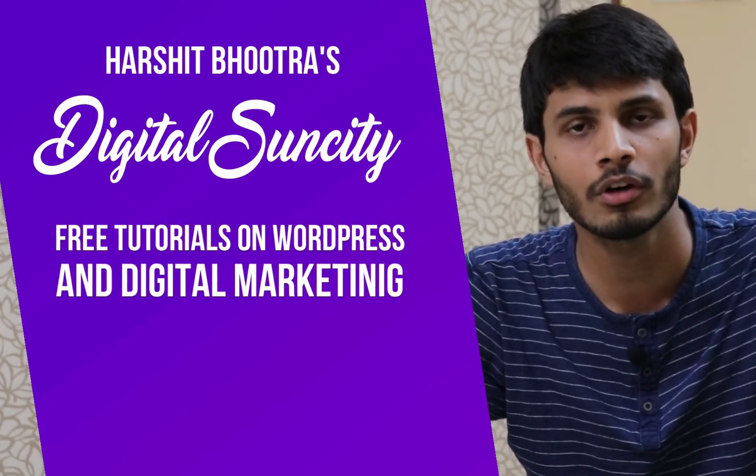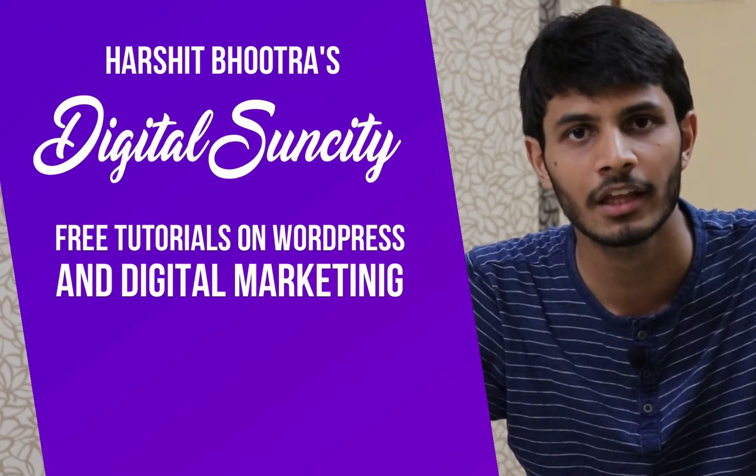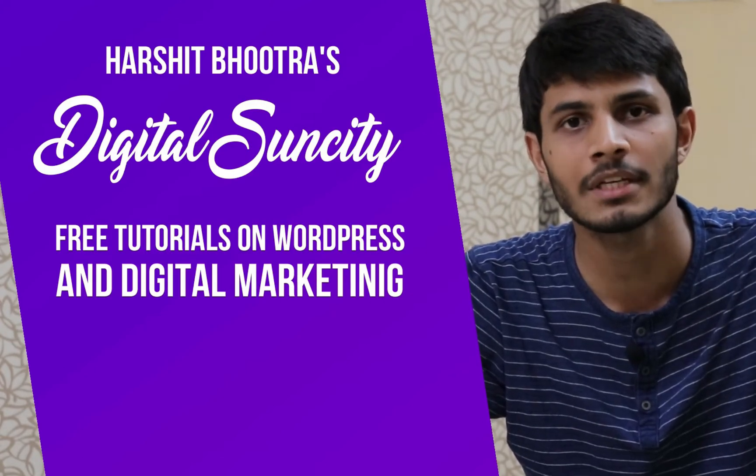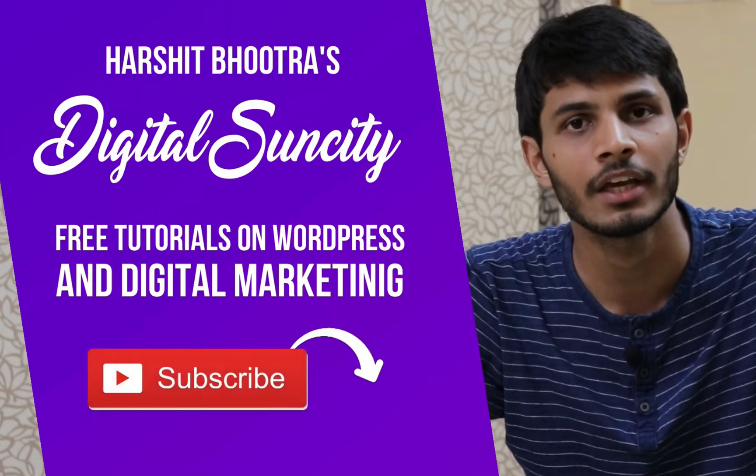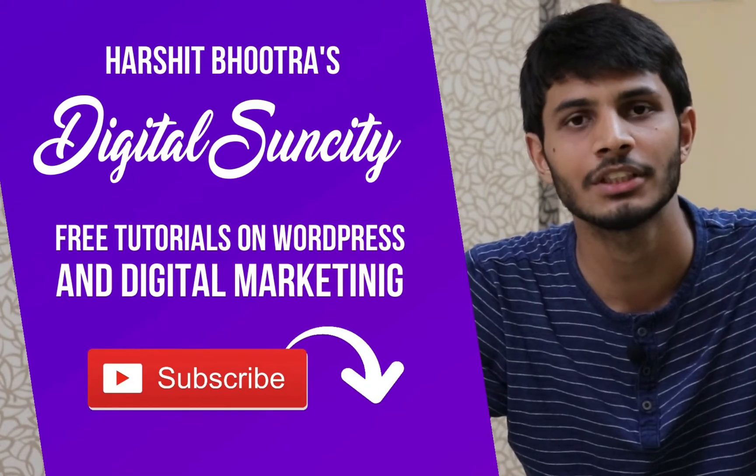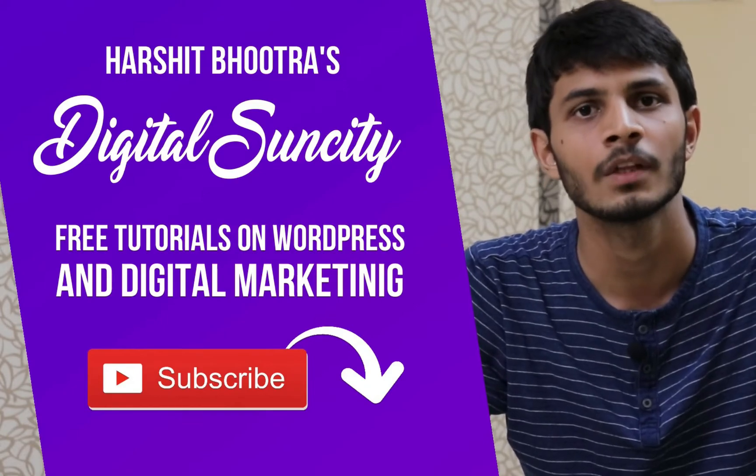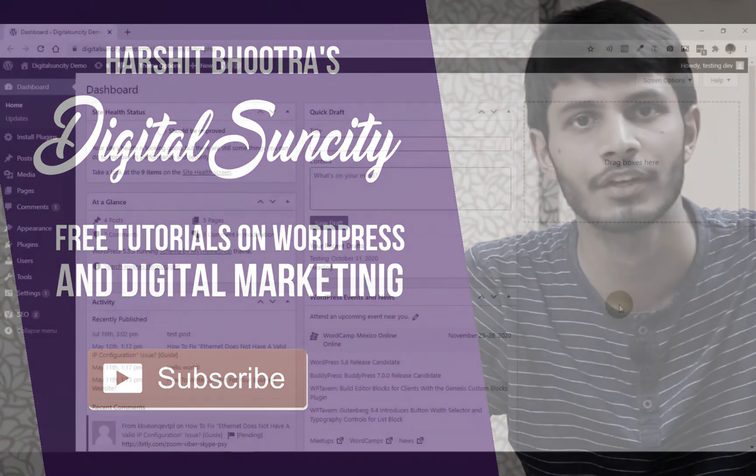So if you want to learn more about WordPress and Digital Marketing, then you can press the subscribe button below. That way, you will be notified as soon as I publish a new video. So now, let's get started with this video.